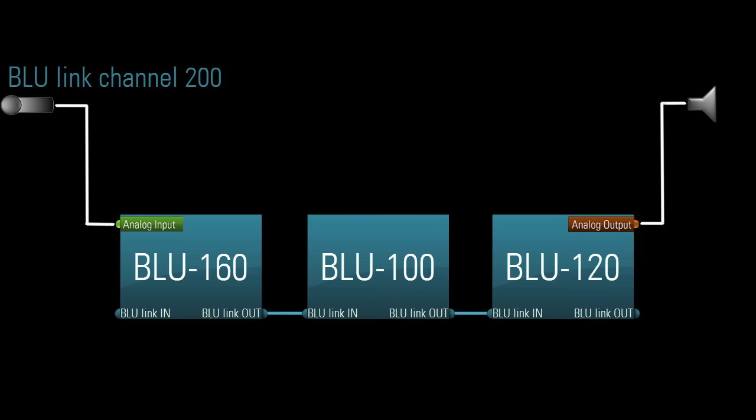But now, let's say you place a Blue 100 midstream on the Blue Link daisy chain. This will still work. The mic will still get to the speaker. The Blue 100, even with its 48 channel restriction, will not prevent the mic from getting there, because channels 49 and above are still getting passed through.